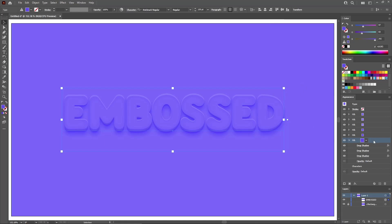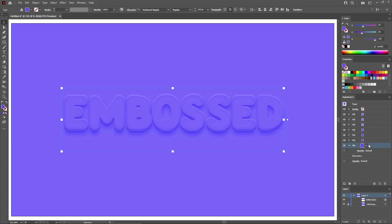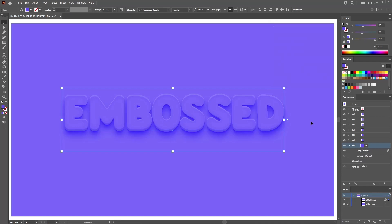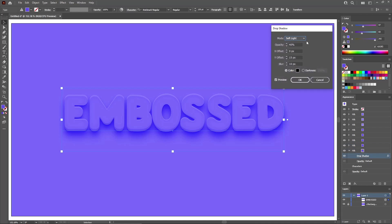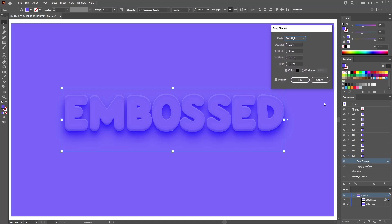Return to the appearance panel and add a new fill, dragging it to the bottom below the rest of your fills. Keep it selected and apply a drop shadow effect: increase the vertical offset to 15 pixels and the blur to 10 pixels. Click OK. Return to the appearance panel, select the bottom fill, and duplicate it. Open the existing drop shadow effect, lower the opacity to 20%, increase the vertical offset to 20 pixels, and the blur to 15 pixels. Click OK. Duplicate the bottom fill again, open the drop shadow, lower the opacity to 10%, increase the vertical offset to 25 pixels, and the blur to 20 pixels.